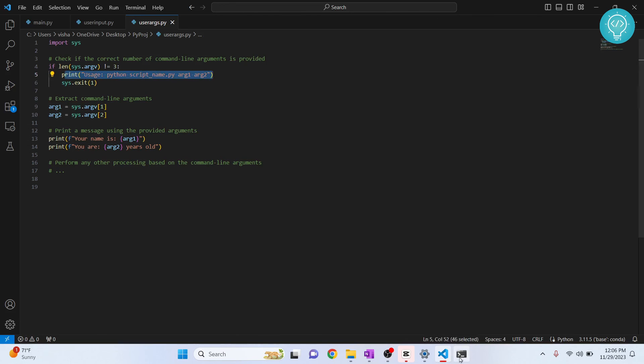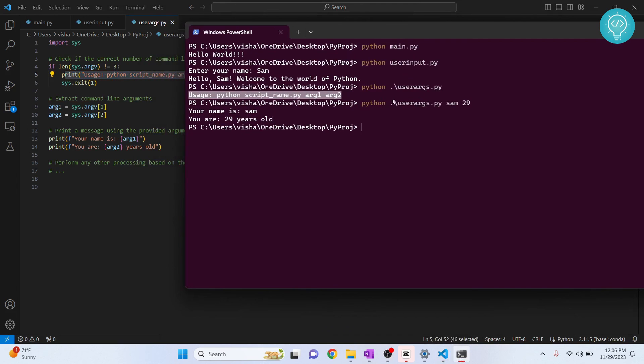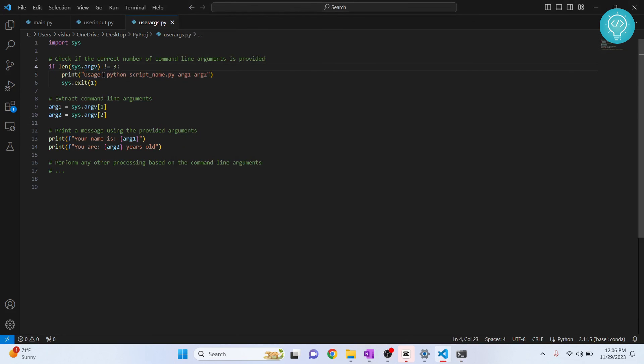Alright, so when I pass this, now these three are the arguments here. If the number of arguments passed is not equal to three, this will be printed. Else, we will do this.